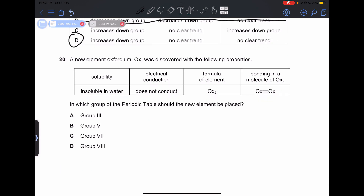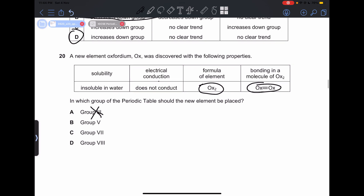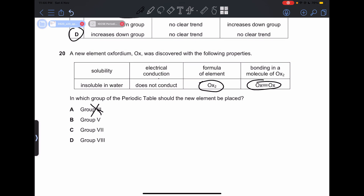Number 20: a new element, oxofordium, was discovered with certain properties. In which group of the periodic table should it be placed? It is insoluble in water and does not conduct electricity, so it should not be in group 3, which contains metals. It has diatomic molecules with triple bonding, so it won't be in group 3.